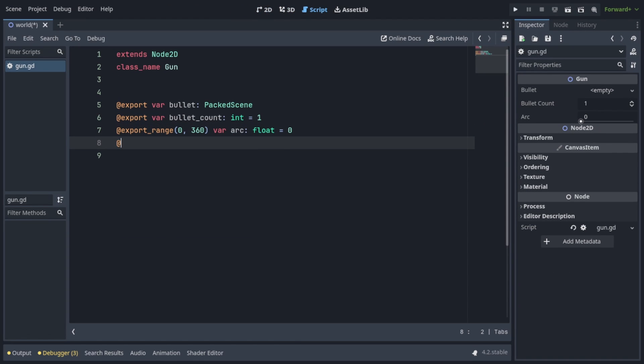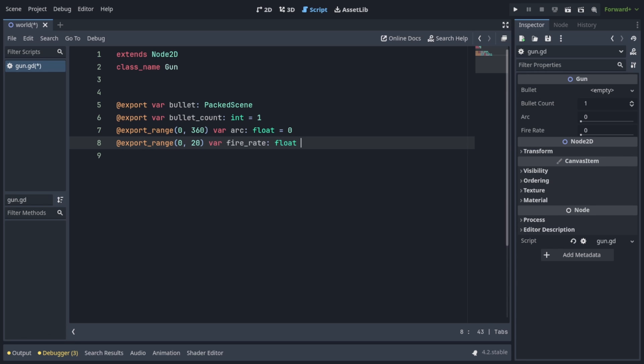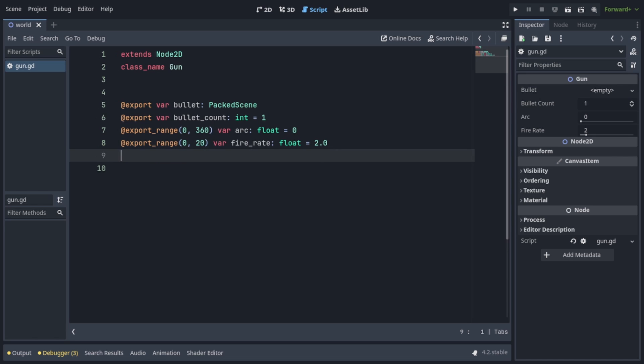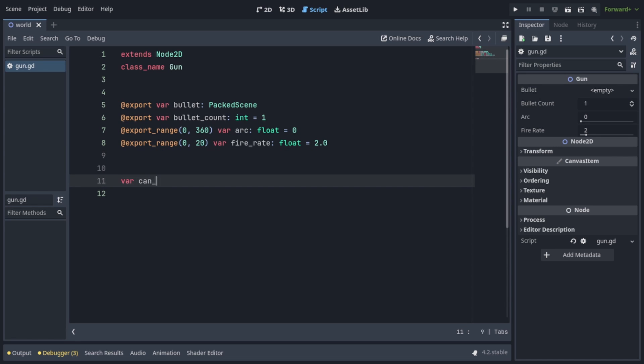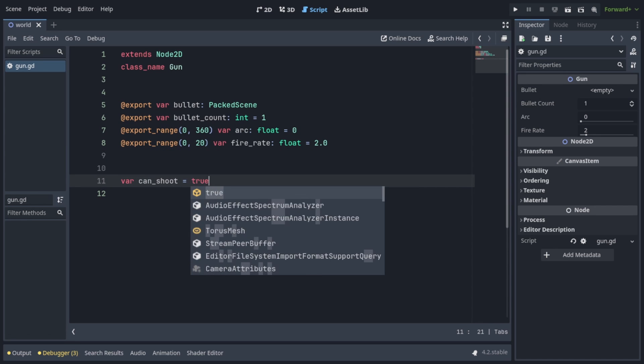We're going to do one more at export range, this time between 0 and 20, for var fire rate of type float, which will default to 2.0. Fire rate is expressed in how many bursts of bullets the gun fires per second. So I don't think there's a need to go above 20, but I mean, that's up to you. So let's add one more non-exported variable, which is going to be called can shoot, and it's going to be set to true.